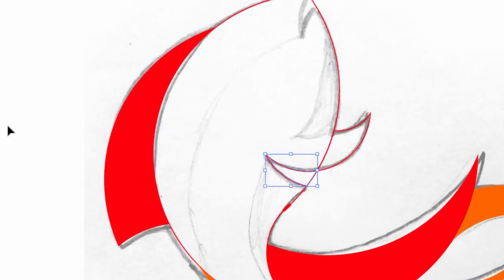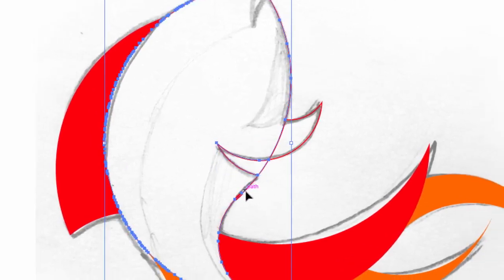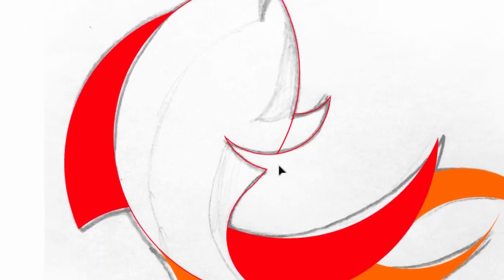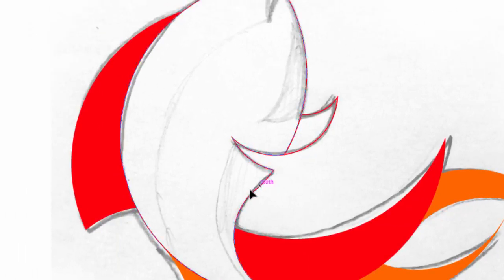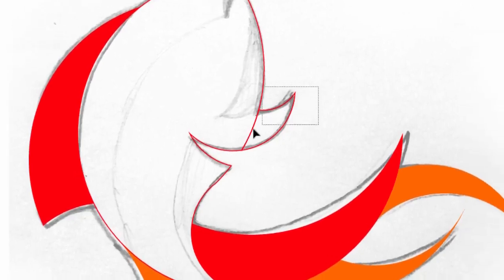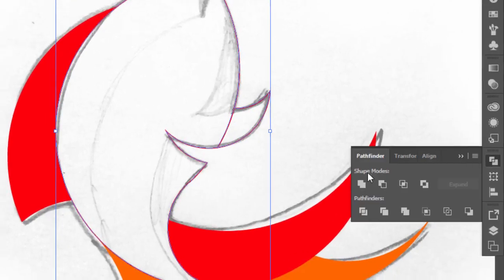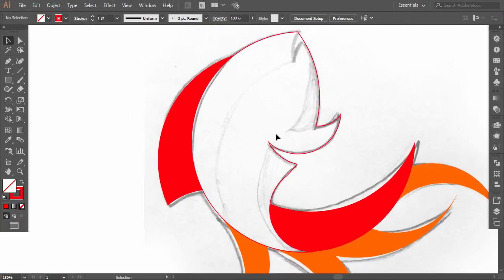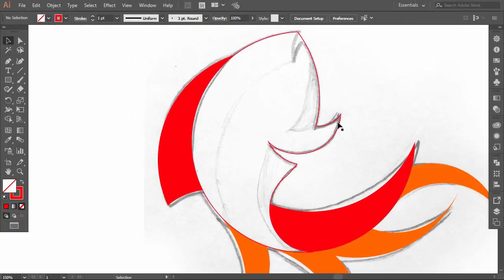With the Eyedropper tool give this part the color of the body. Now hold Shift then select the gap shape with the body, go to the Pathfinder and click on Minus Front. Select the fin with the body, go to Pathfinder and click on Unite. We've merged these parts with the body.